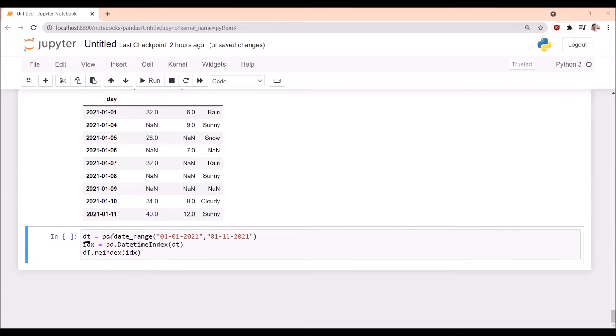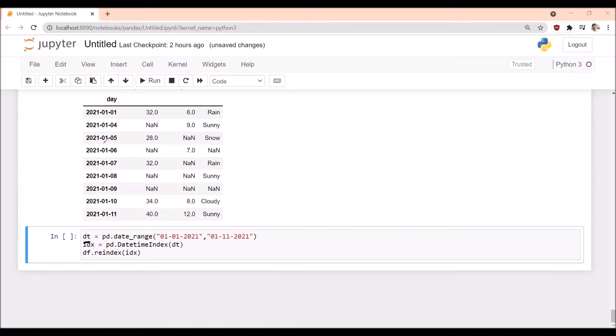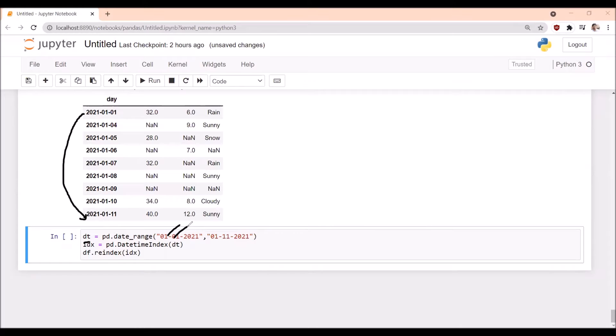So pandas pd.date_range - what is the date range we are looking for to insert those dates which are missing? We are giving the date range from first January to 11th January, so date range first January 2021 to 11th January 2021.